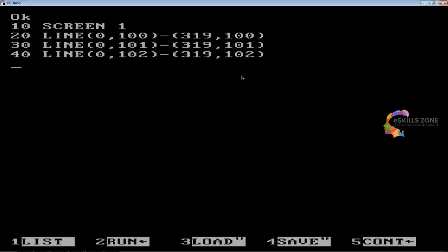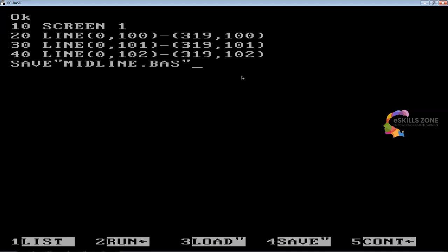Now, I am going to save this program by pressing the F4 key and then type the name of the program as middle line, or you can type middle line dot bas as name of the program.